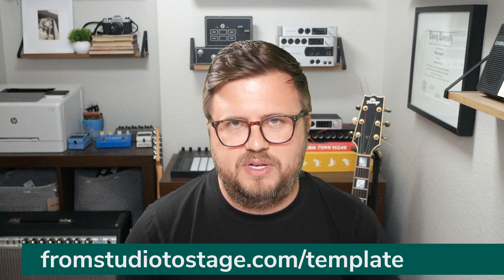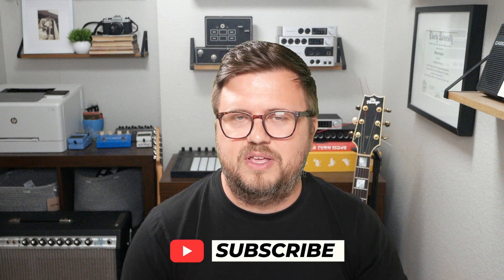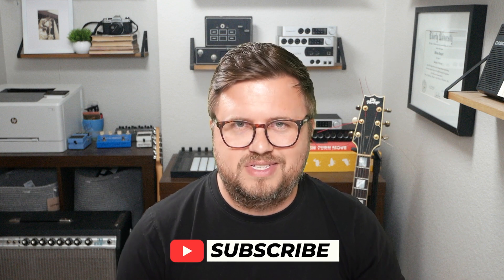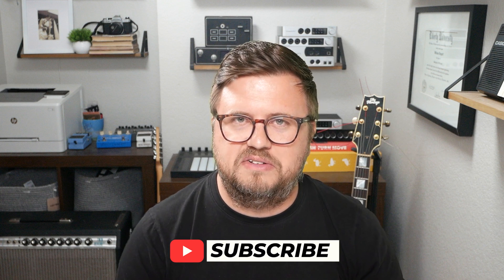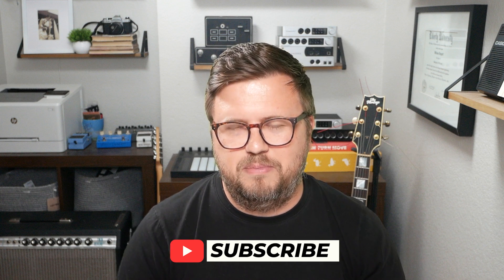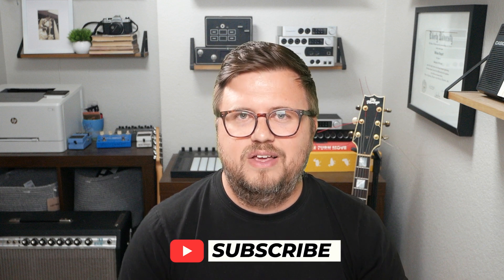Now, what do we do if we have time signature changes? How do we have multiple songs with different time signatures in one live set? And what do we do if we have time signature changes within a song? We'll talk about how to handle that next week, but in order to see that you've got to subscribe to the channel and enable the bell icon. So click that, you'll see it go live next week and I'll see you there. Thanks so much for watching this one. We'll see you on the next one. Bye everybody.